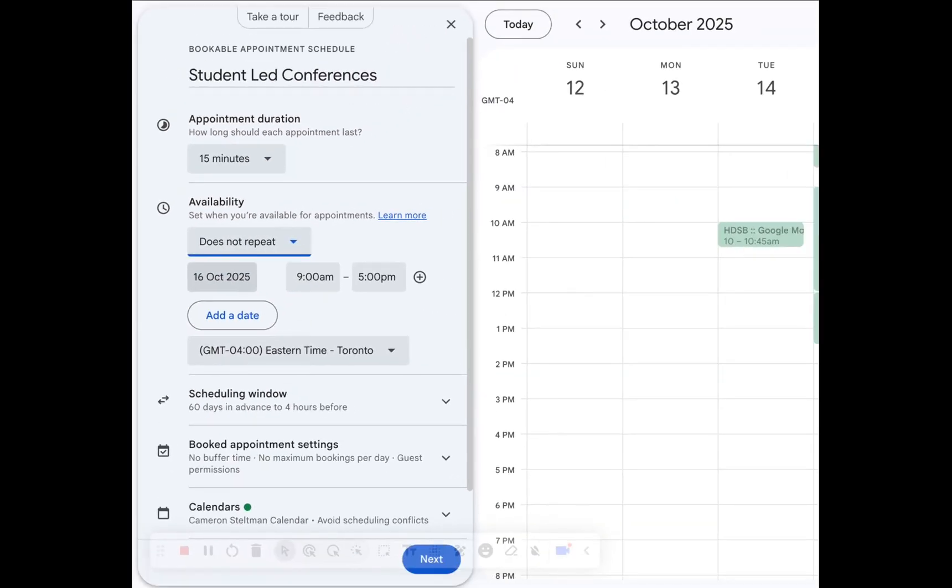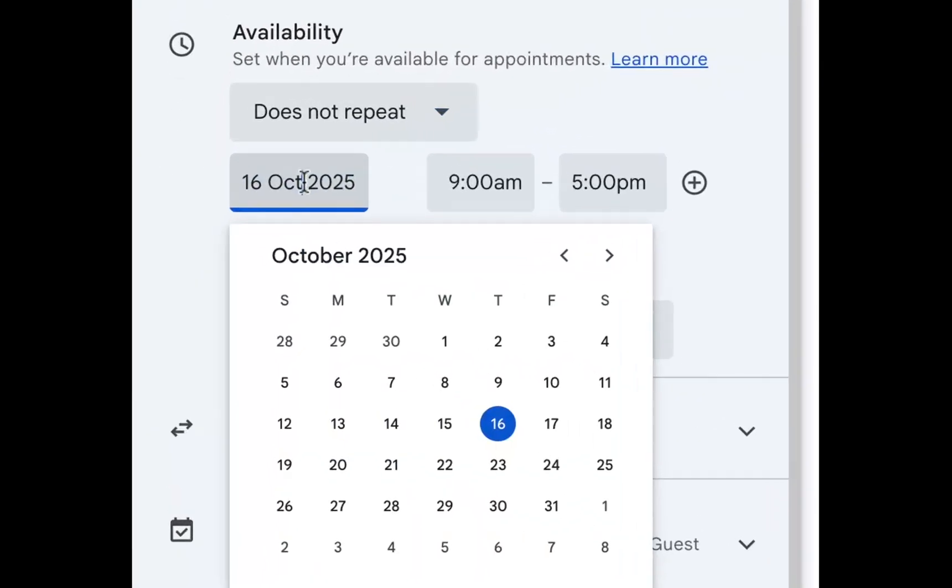This is going to allow us to customize our schedule to be available only during the times that we have interviews. So obviously my interviews are not October 16th, so I'm going to click on the date and change it.